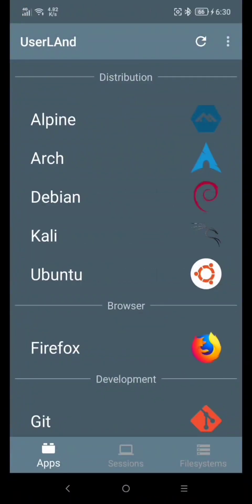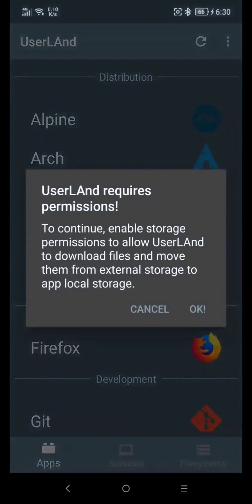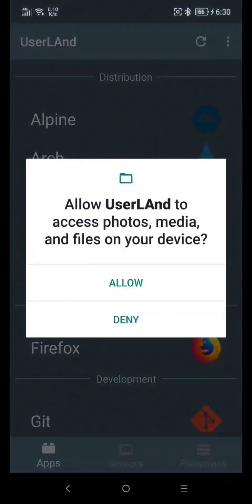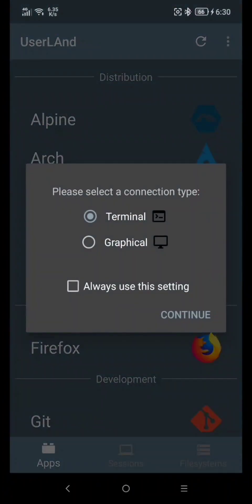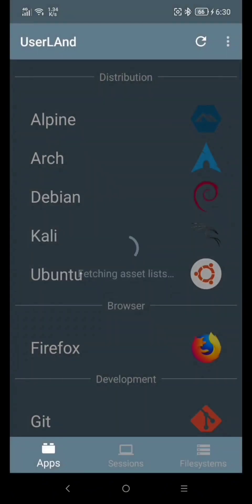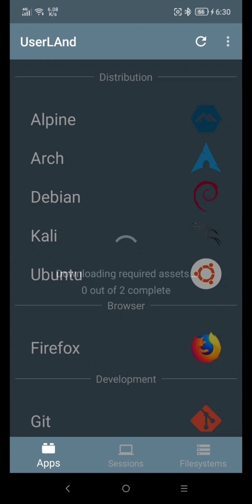Click Ubuntu, click OK, click Allow, click Continue, and click Continue again. Now let's wait to download the additional software we need.